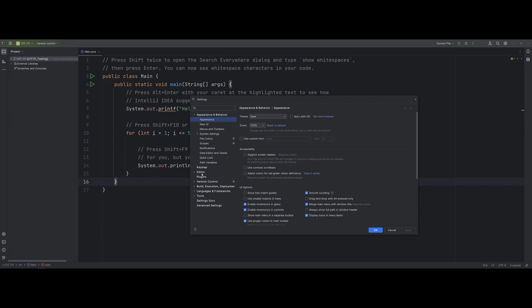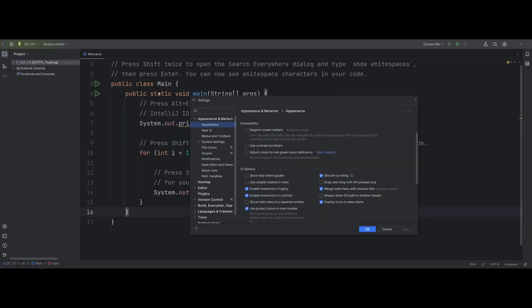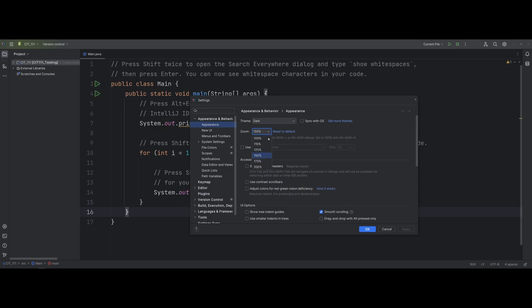You can work through the settings to find what works best for you. More specifically, under Appearance — especially with how clean and small the new UI is — you may want to come under Appearance and under Zoom, you can change and increase the size. As you can see, I have it set to 150% here, which might help make things a little easier to see.